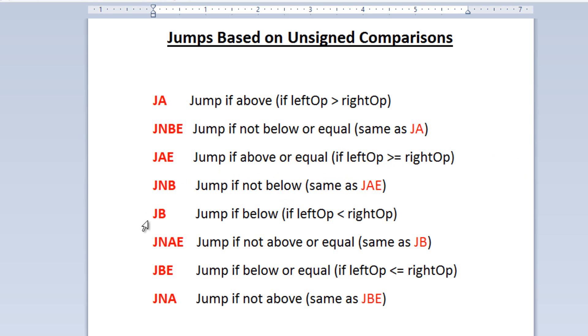The next one is JB — jump if below — so if the left operand is less than the right operand, then the jump happens. The next one is JNAE — jump if not above or equal — which is basically the same as JB.